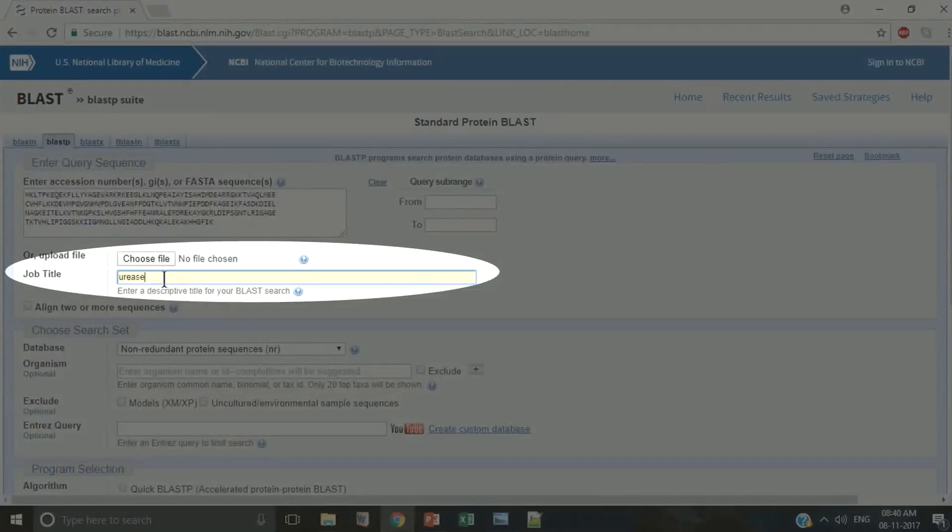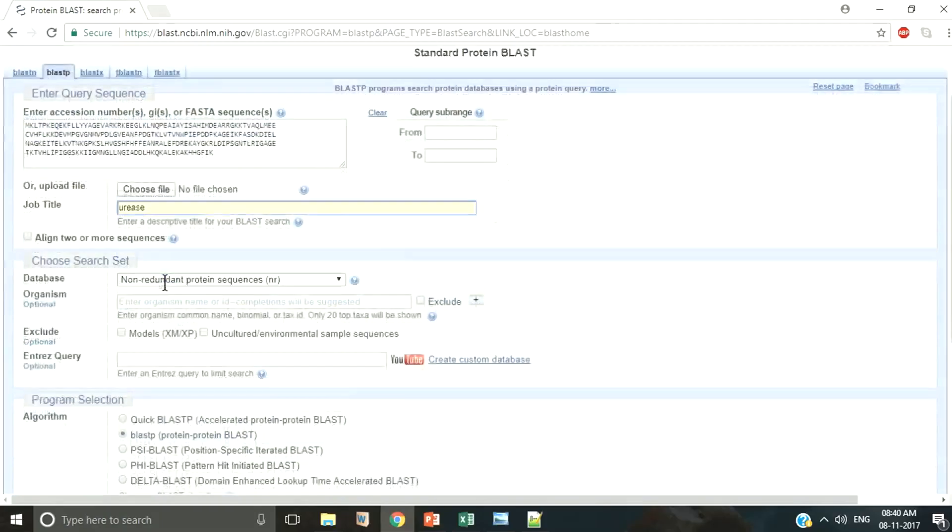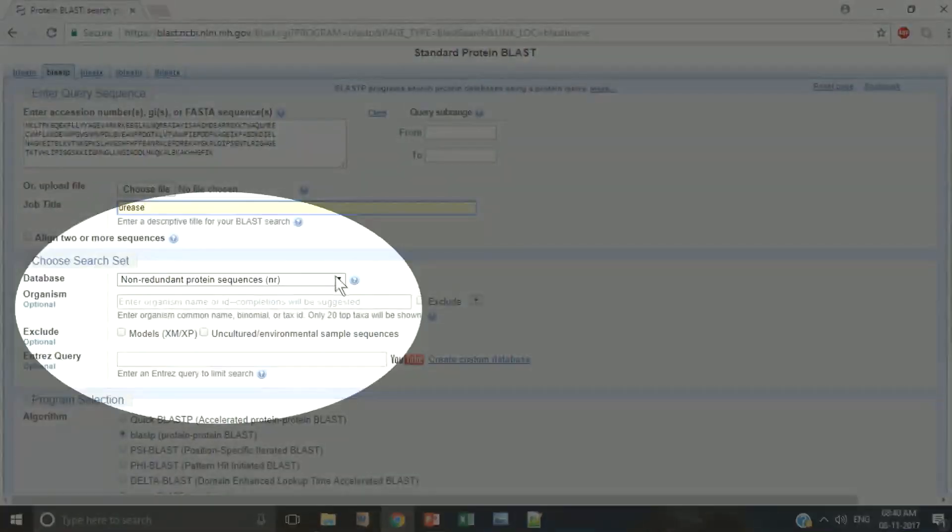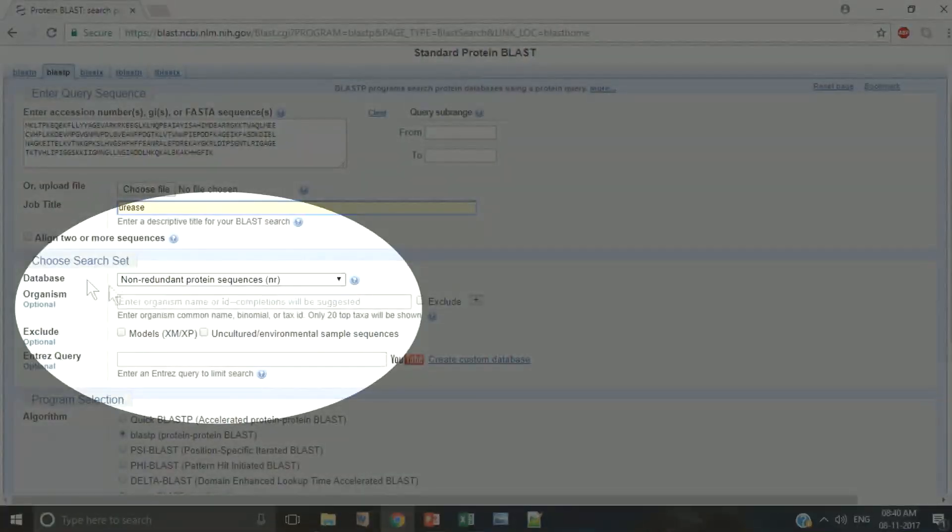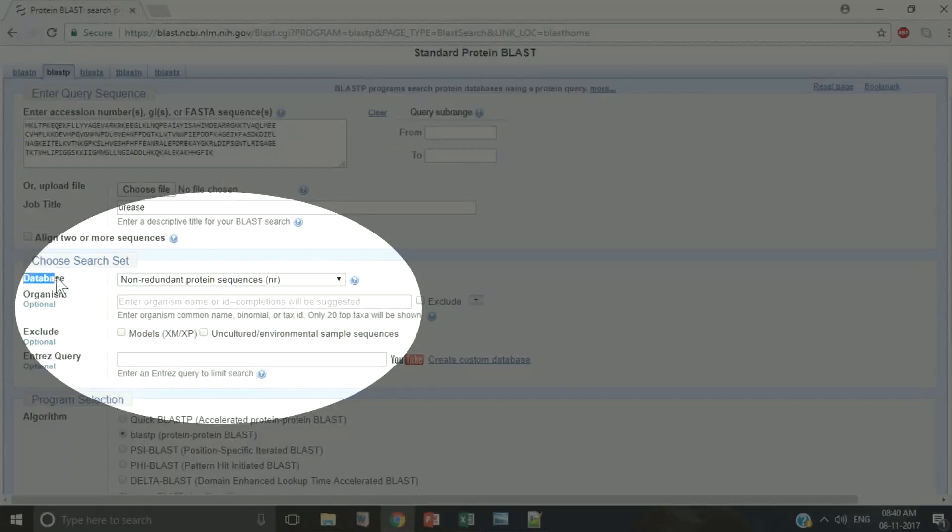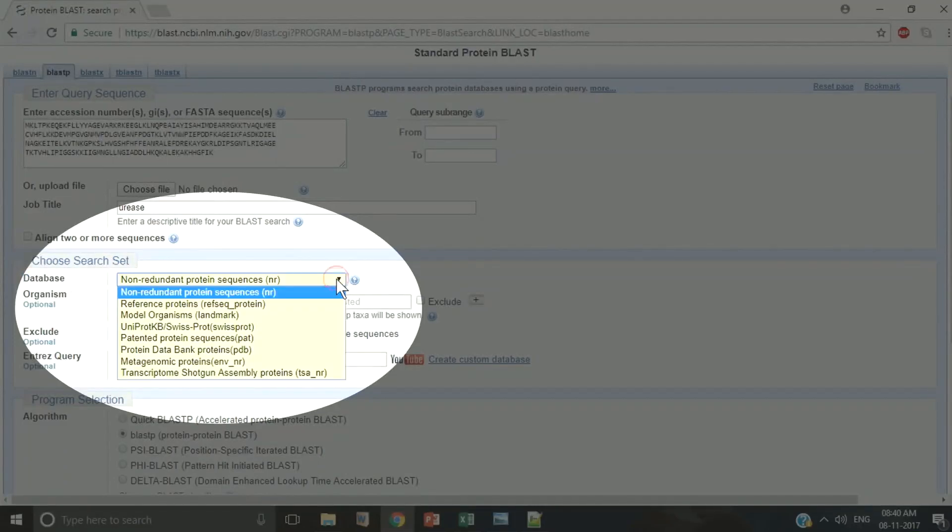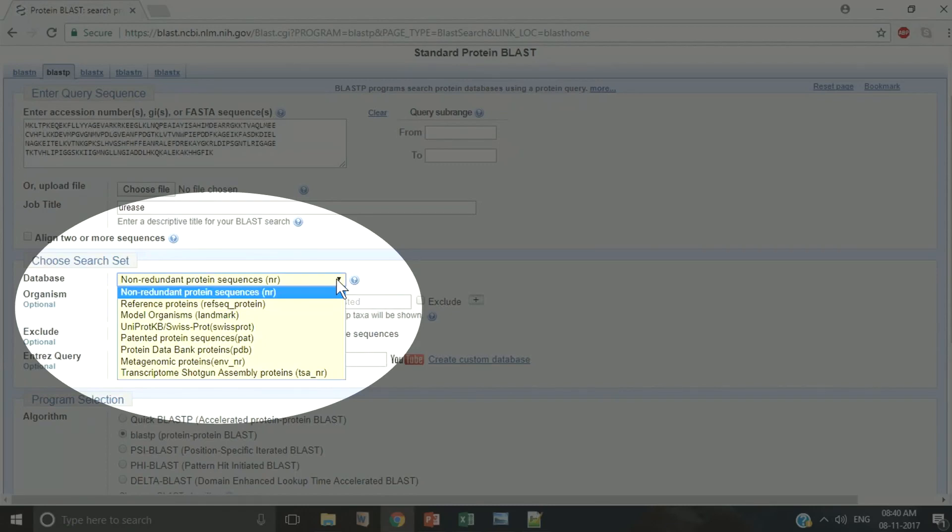Provide a name for your BLAST run. Now see there are different databases available for BLAST run. We have prepared an excellent video on which database to choose for BLAST run to help you with this.